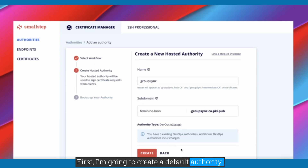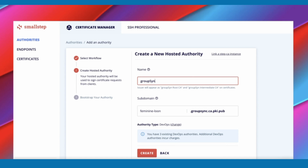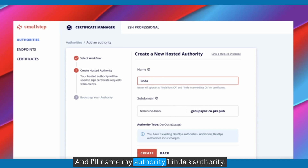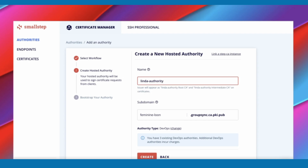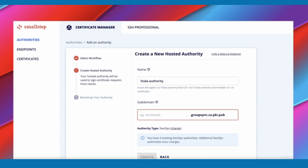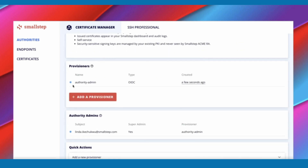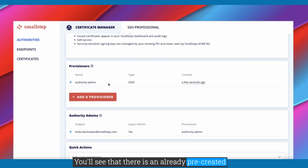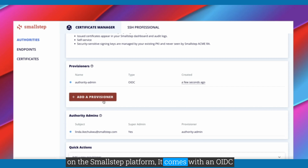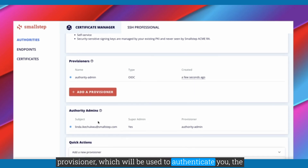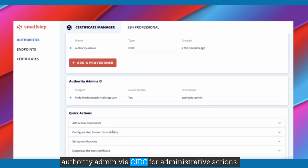First, I'm going to create a default authority, and I'll name my authority Linda's authority. I'll also change the subdomain just because. So, we've successfully created an authority. Scrolling down, you'll see that there is an already pre-created provisioner on our new authority. By default, when you create a new hosted authority on the SmallStep platform, it comes with an OIDC provisioner, which will be used to authenticate you, the authority admin, via OIDC for administrative actions.